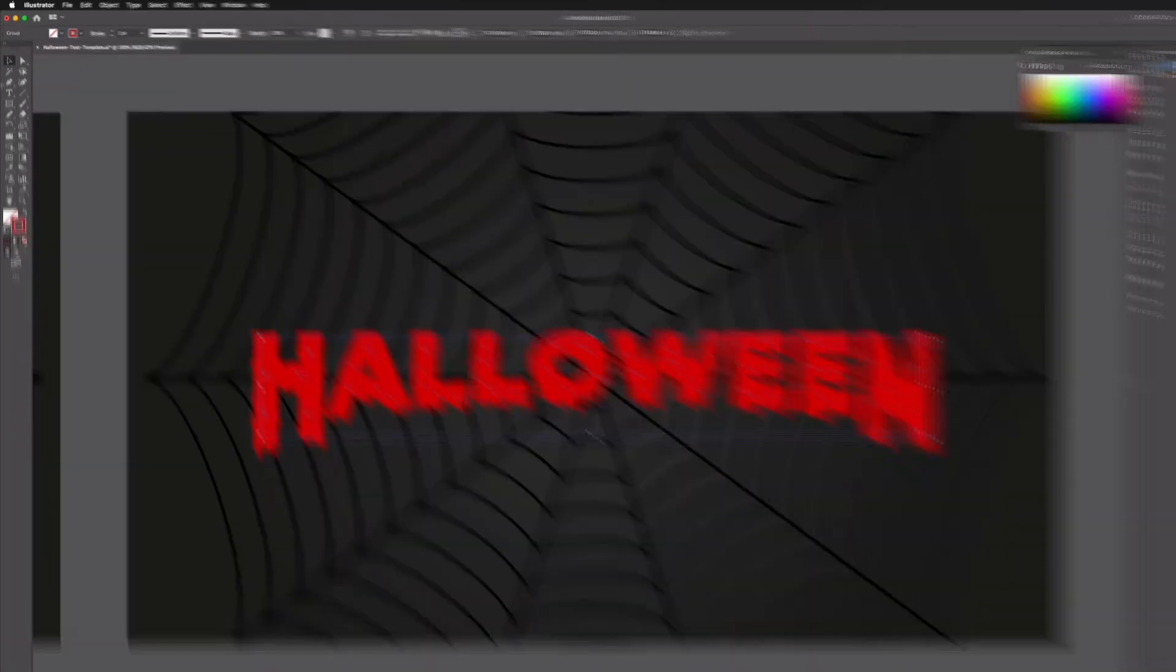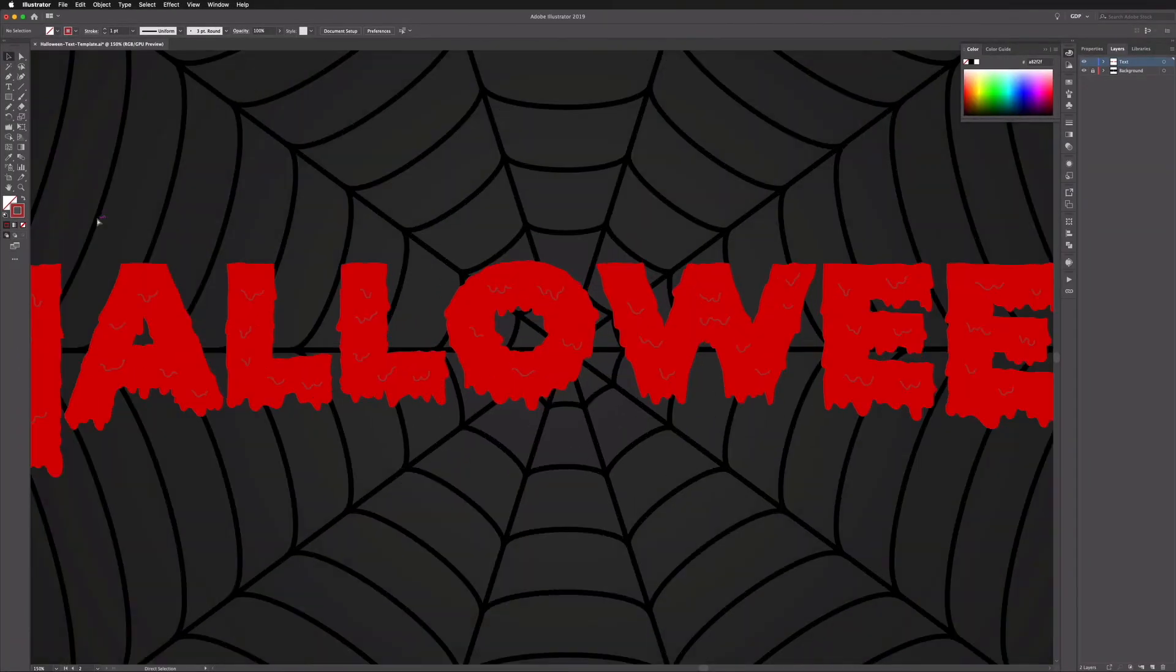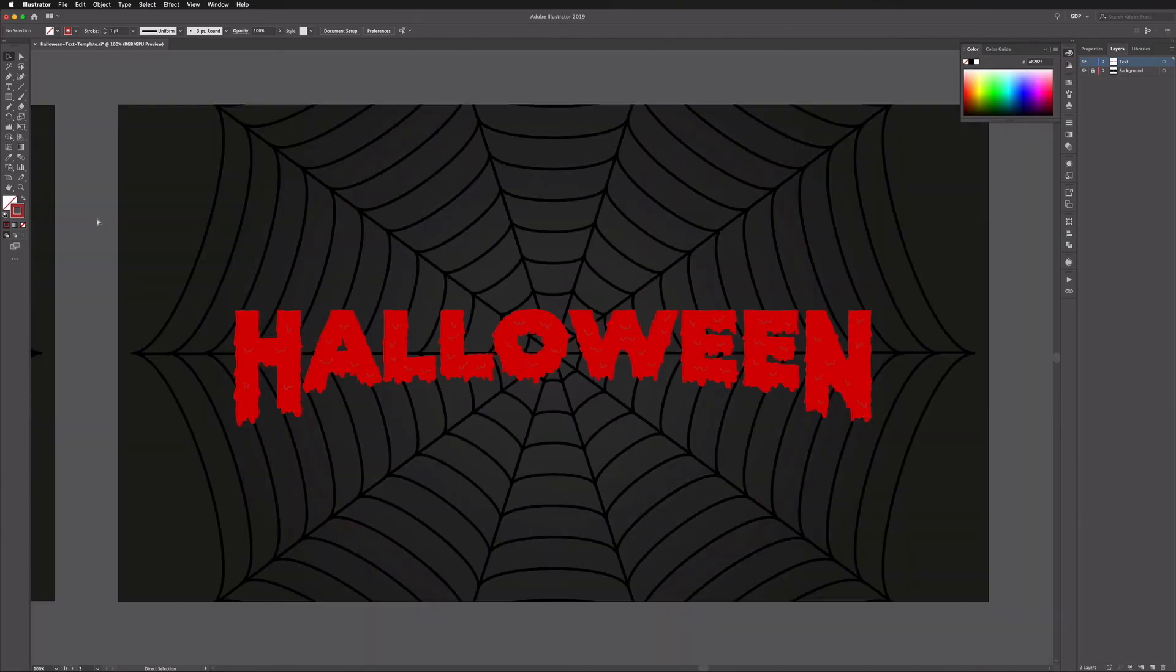And I think that's looking good. Now of course you can take this further and apply more of these lines and effects and shadows and highlights and things, but for this example this should create some really interesting looking spooky text for you.